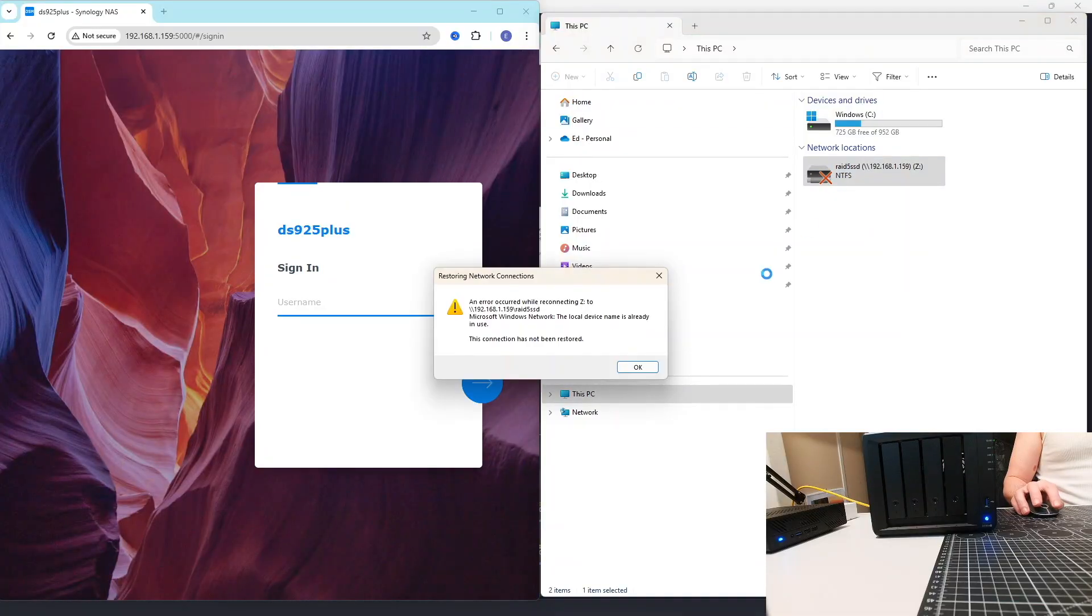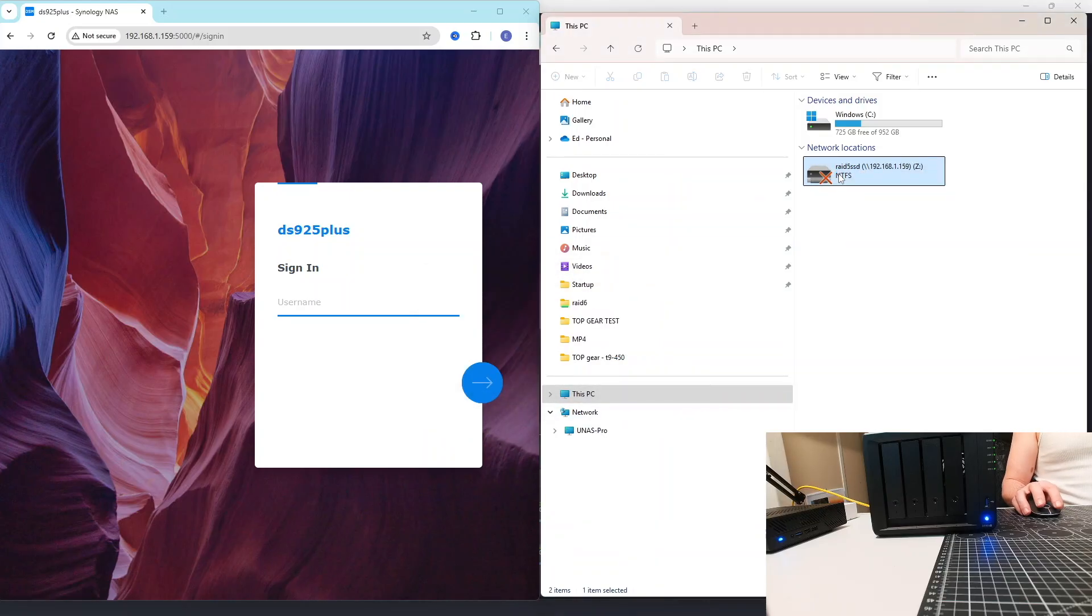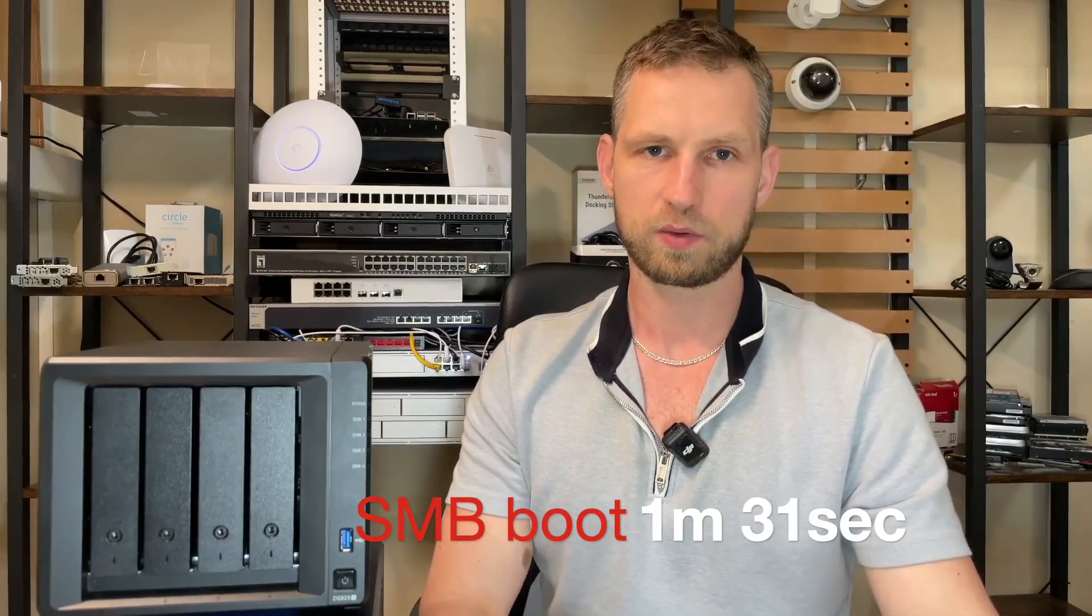So let's continue the booting process and see how long it's going to take for SMB service to be available. So people can start storing files on the NAS. And it takes one minute, 31 seconds.